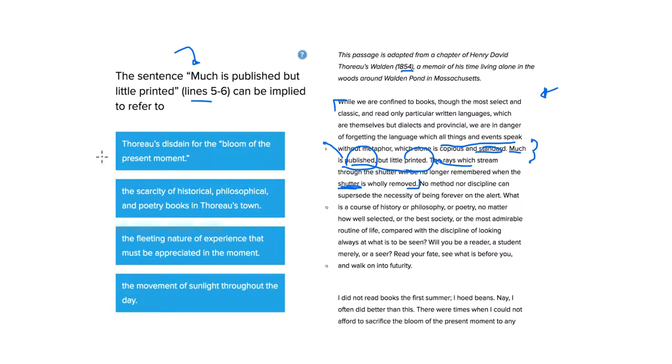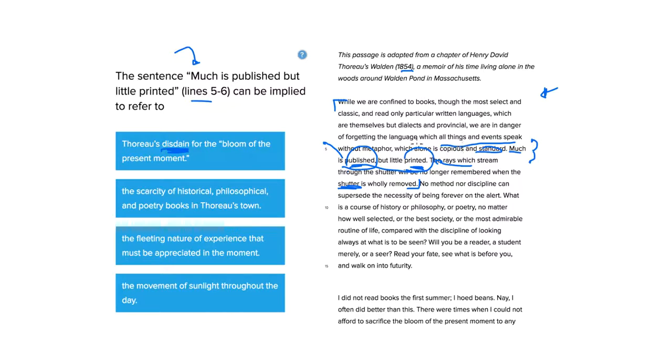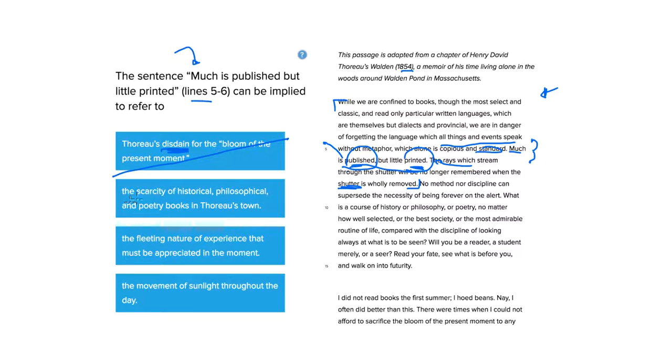Thoreau's disdain for the bloom of the present moment. Well, I wouldn't say that we're going to disdain the present moment here. We're definitely, if all we care about is what's published and not printed, it looks like we really should be caring about things that are going on around us. So, no, especially after this shutter thing here, that doesn't make sense.